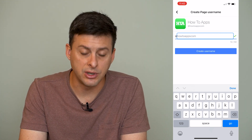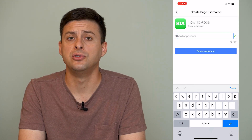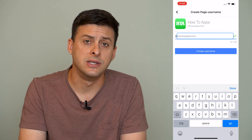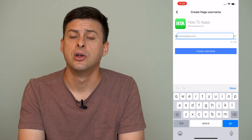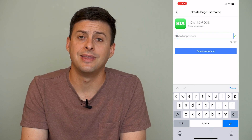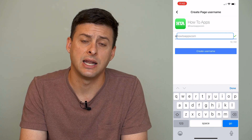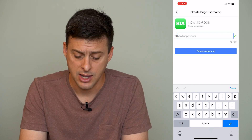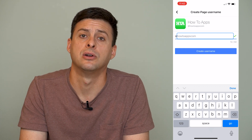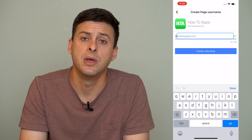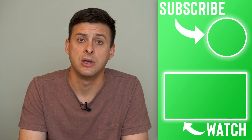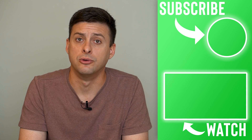You can enter whatever username you want here and try out different ones. If you find one that's not taken and you like it, just hit Create Username at the bottom, and that will change your page's username to something new.